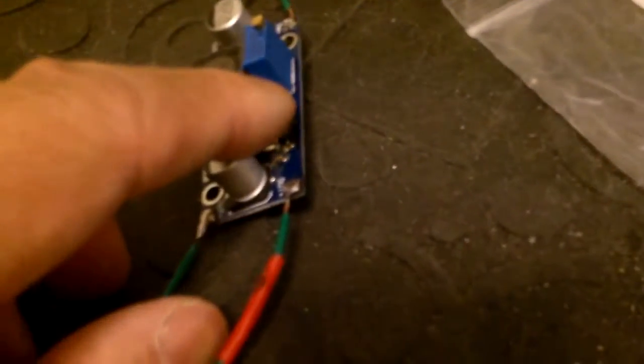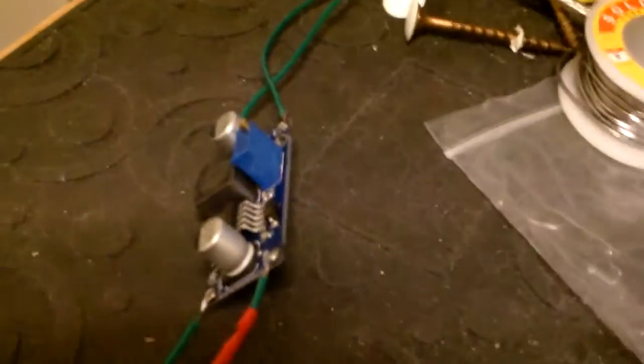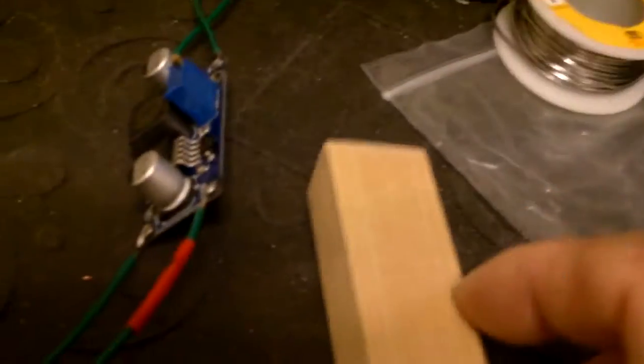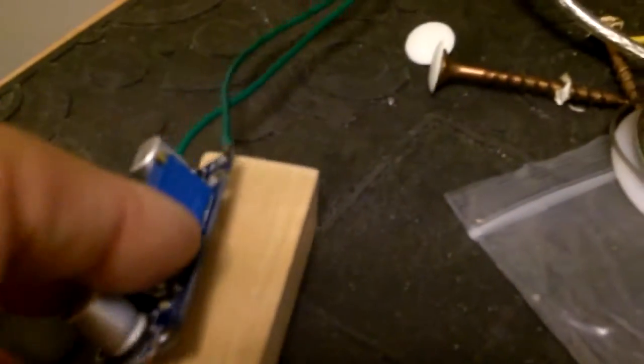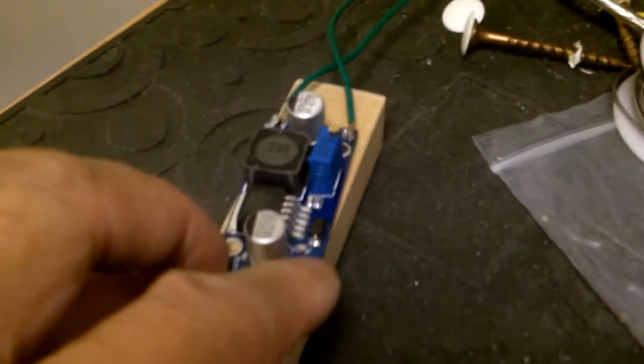And I'll probably put some hot glue in just to make it act as a strain relief. And then I'm going to tape this up, and I will probably mount it on something solid, maybe a block of wood, something like this, so that it would be more secure.